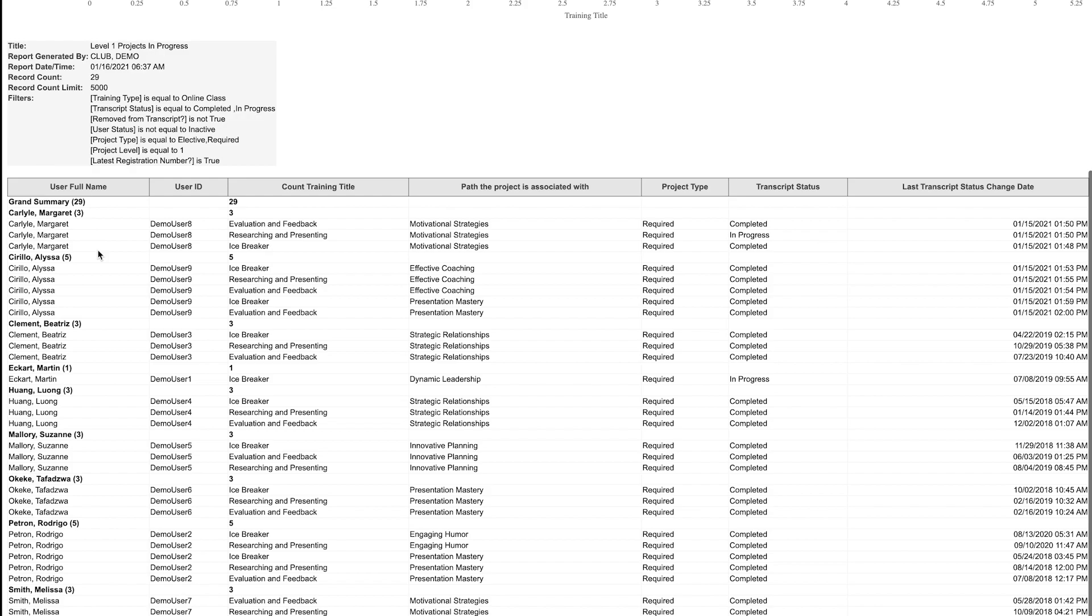Below this, you will see the member name listed again next to the title of the projects they've worked on. This shows that Margaret has worked on the icebreaker, researching and presenting, and evaluation and feedback.